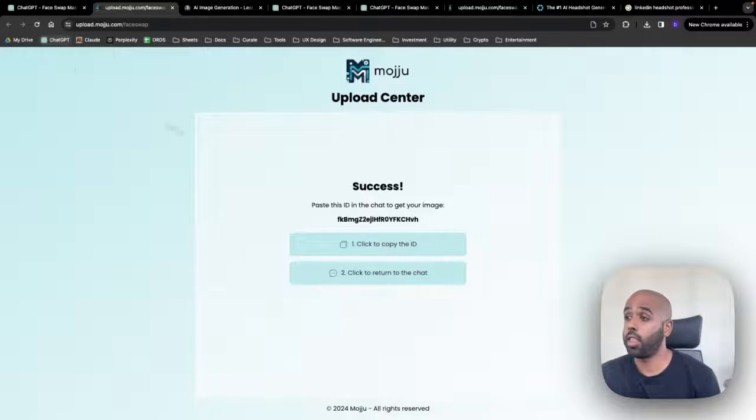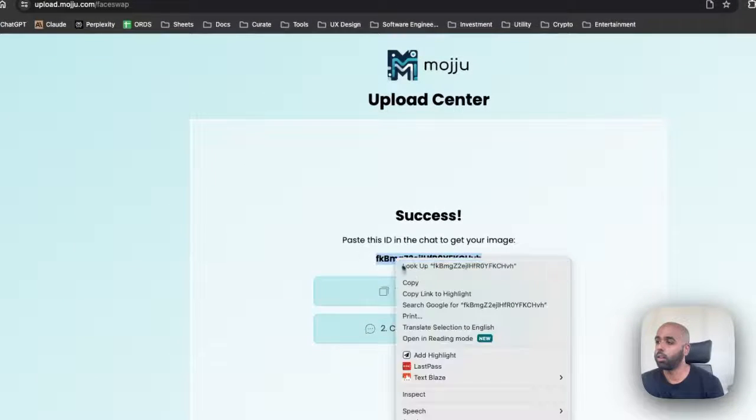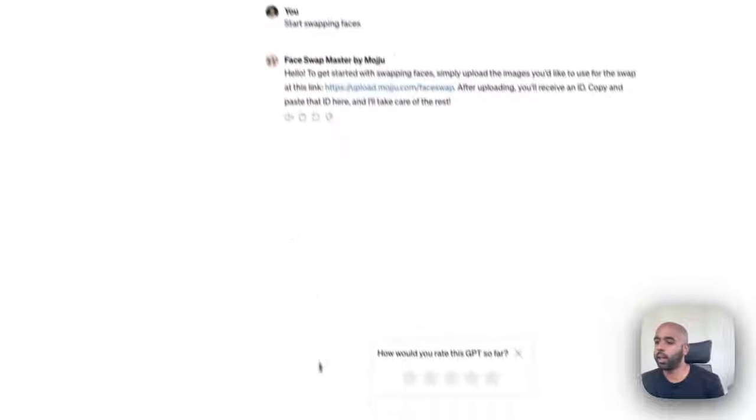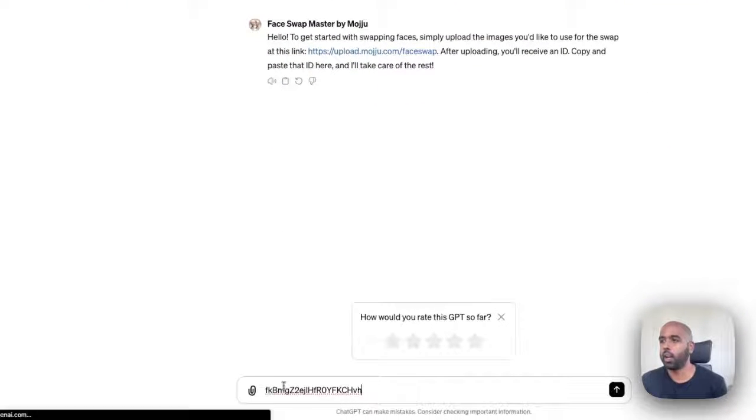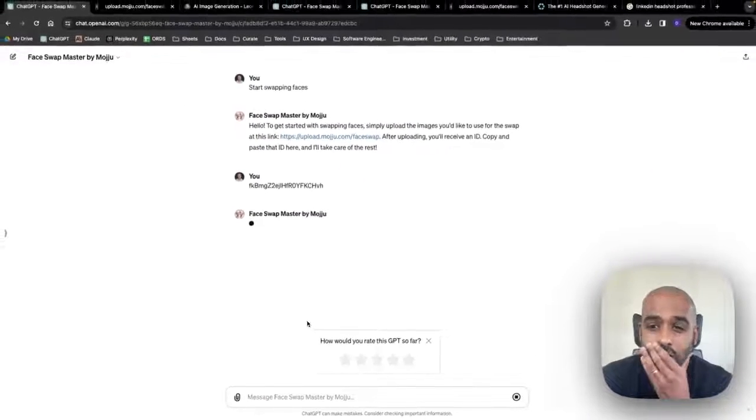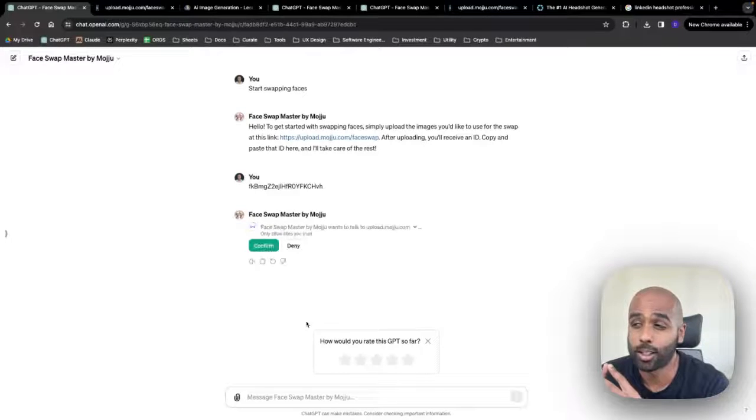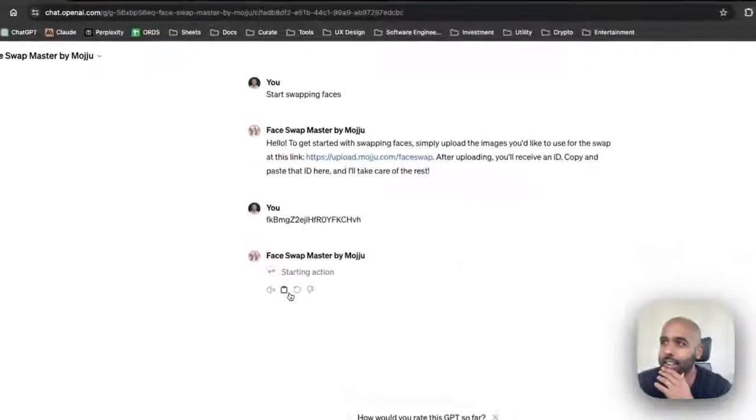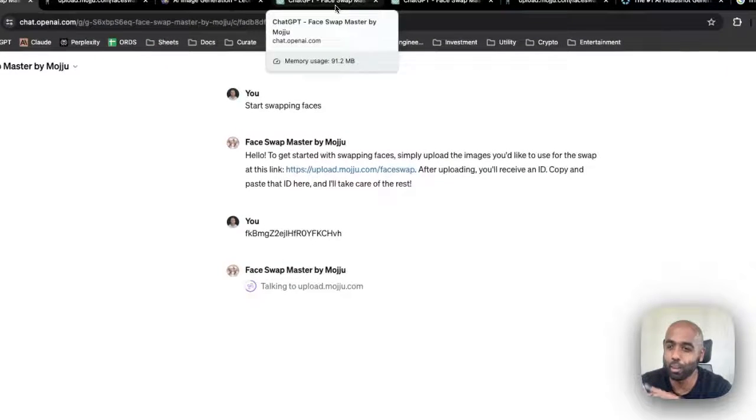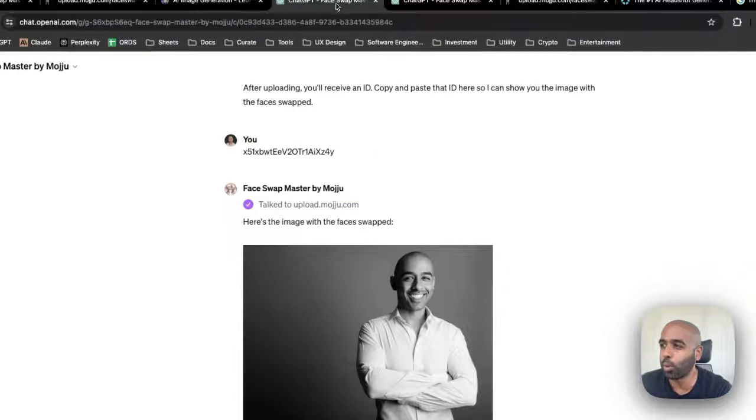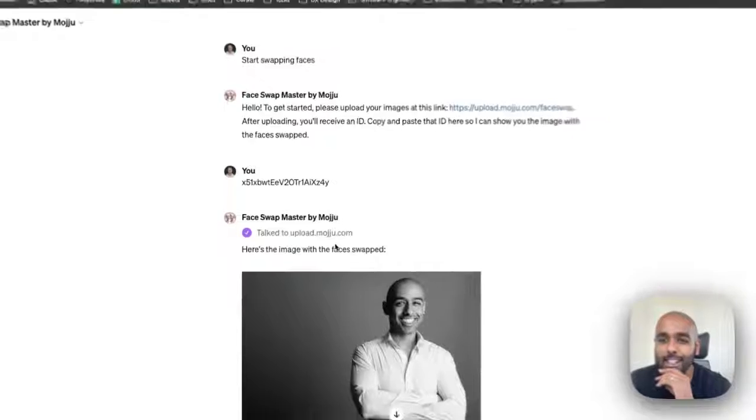Then you take this code and you paste it back here and it will merge the two. So I've already done this before. Let's, I'll quickly show you what was generated last time I've done it.